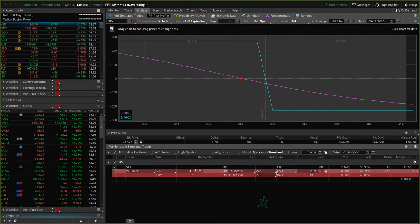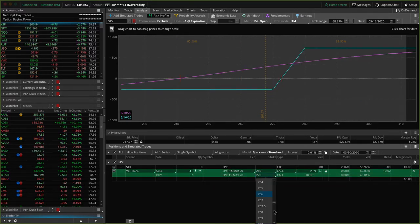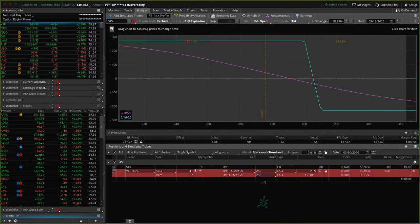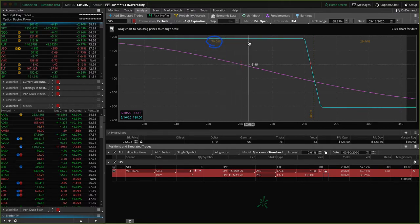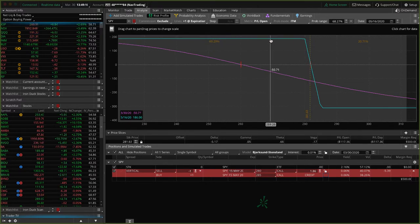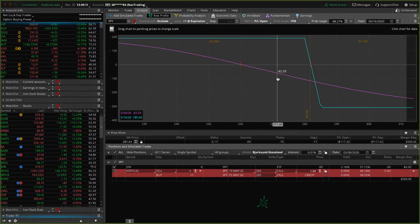Now if we wanted to move these strikes up — say we move this one to 280 and this one to 285, so we're just moving those further away — now look what happens. We move our price slice over here and now we have a probability of success of 70%. But guess what? Our max profit is not quite as high and it's going to take more buying power. So it's just a preference, and that goes for vertical spreads, iron condors, short strangles — it goes for every option strategy that you trade.